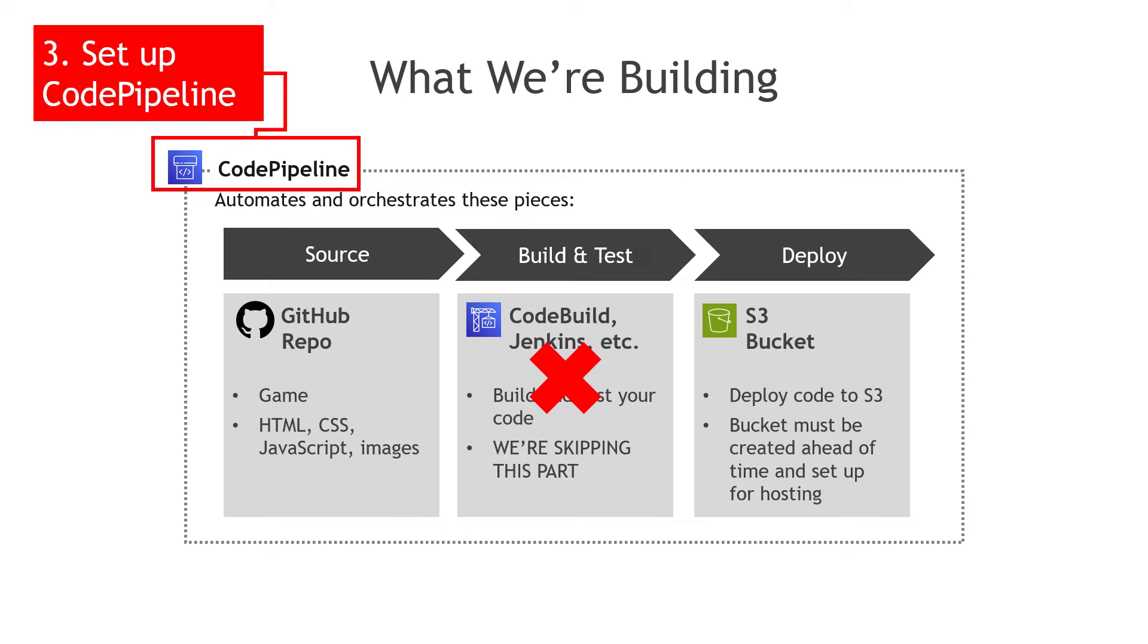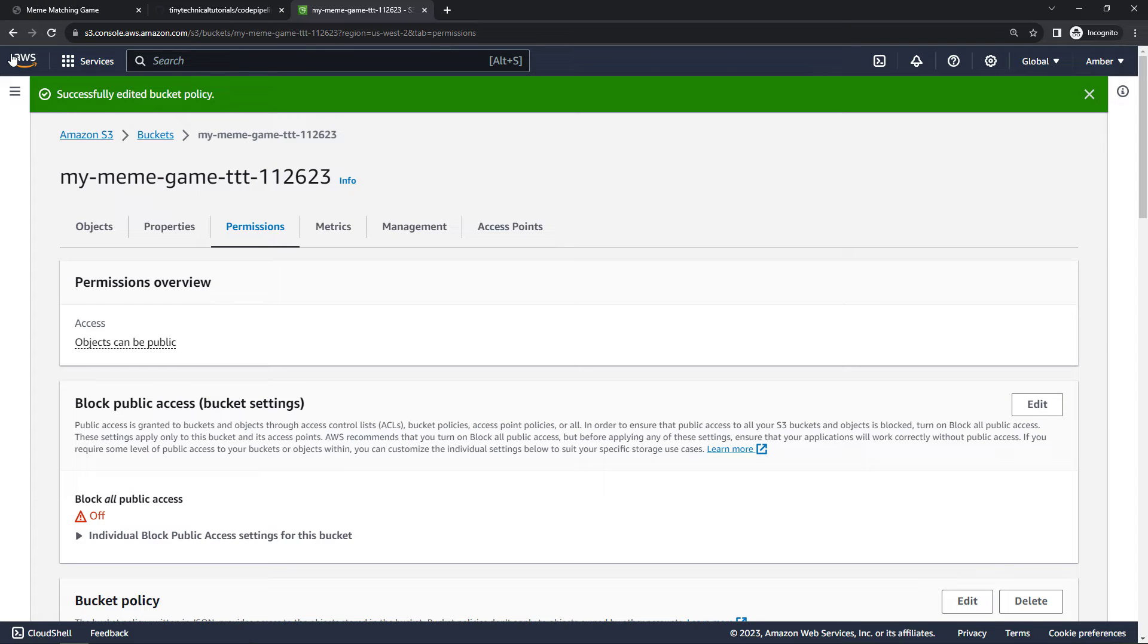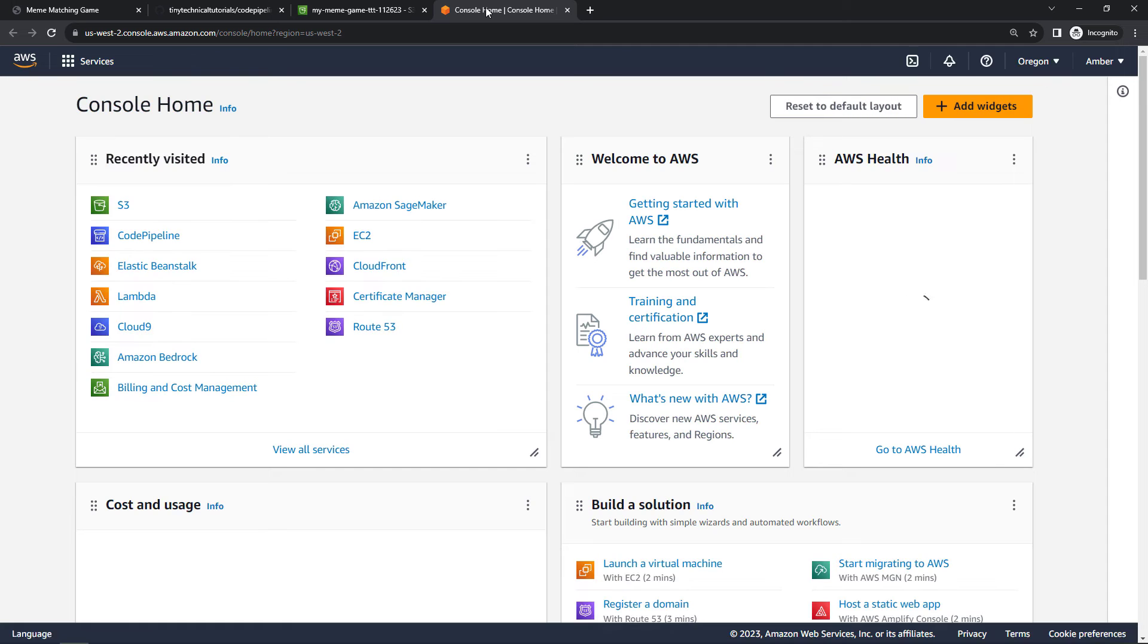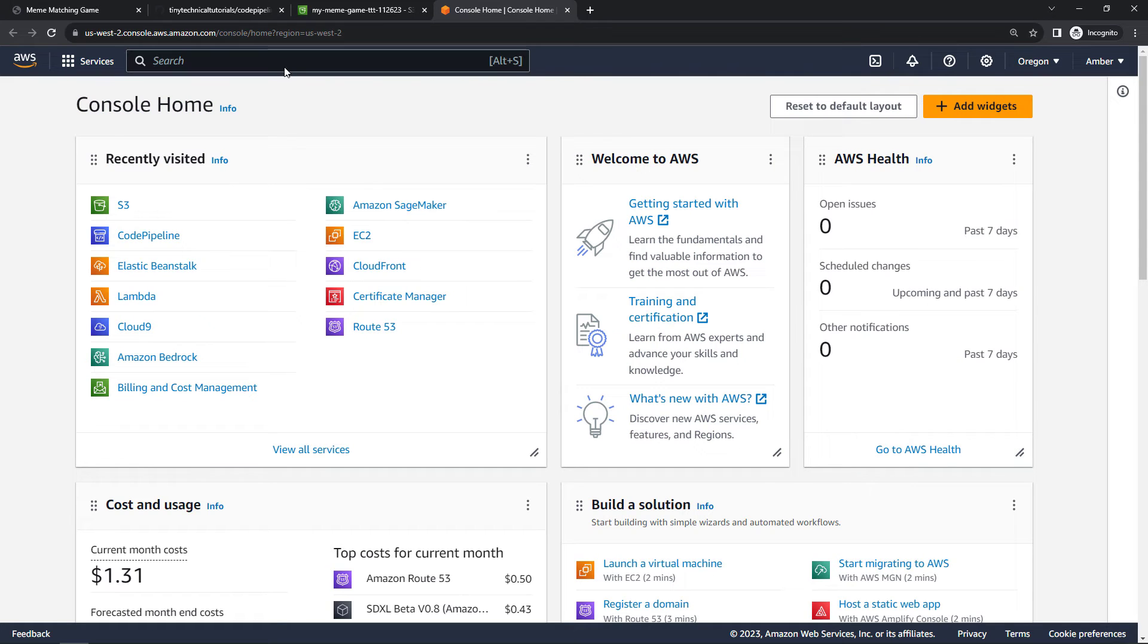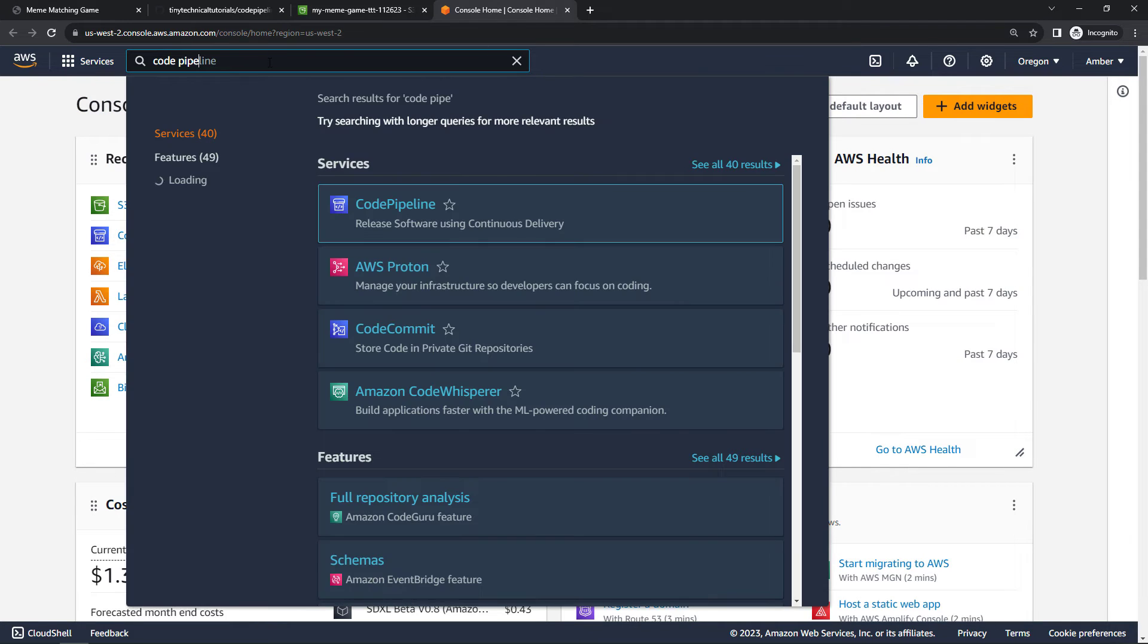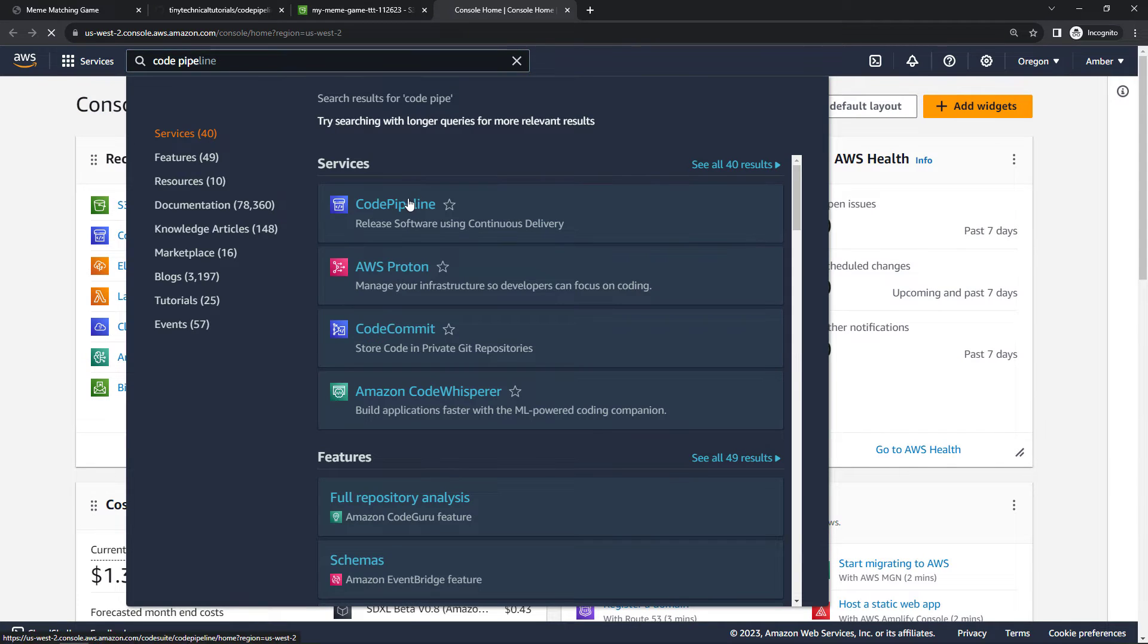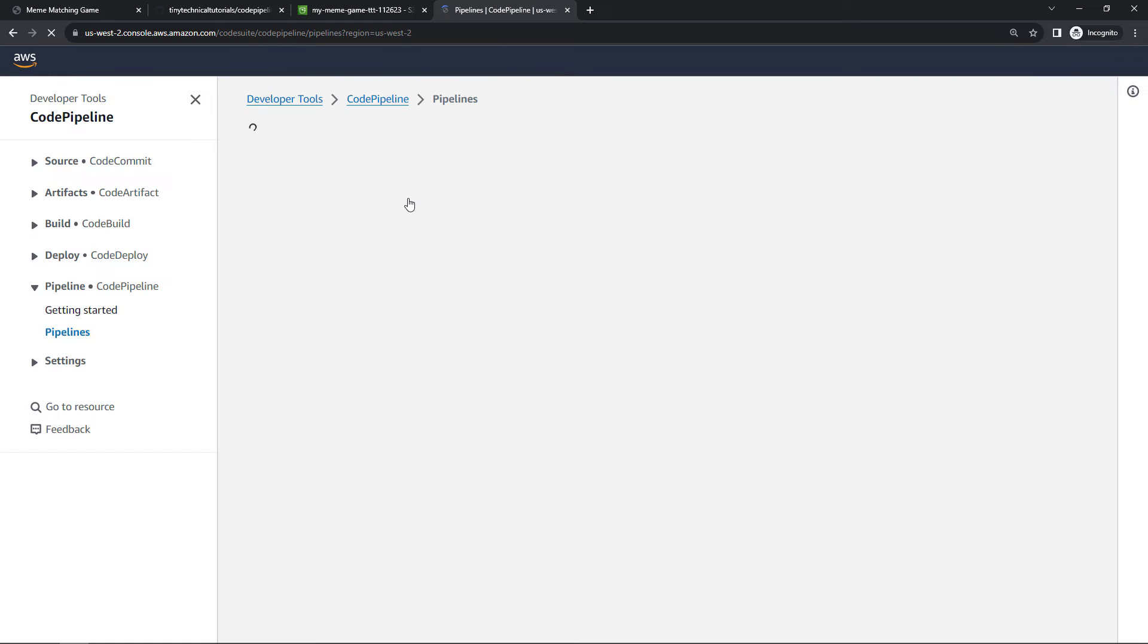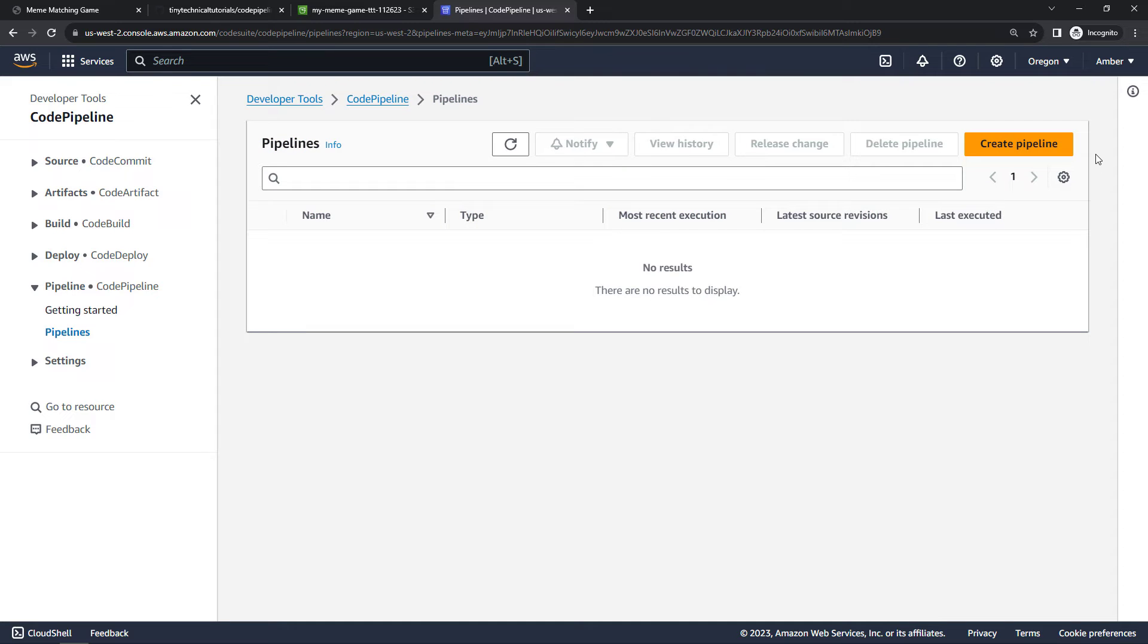So back to the AWS console, I'll open up a new tab here and we'll go to Code Pipeline. And then create pipeline.